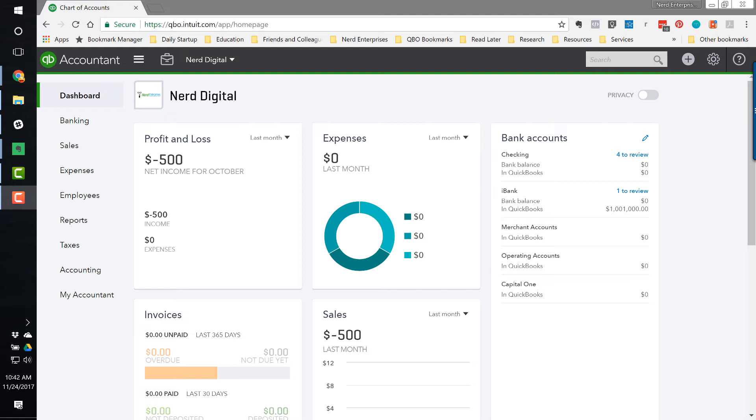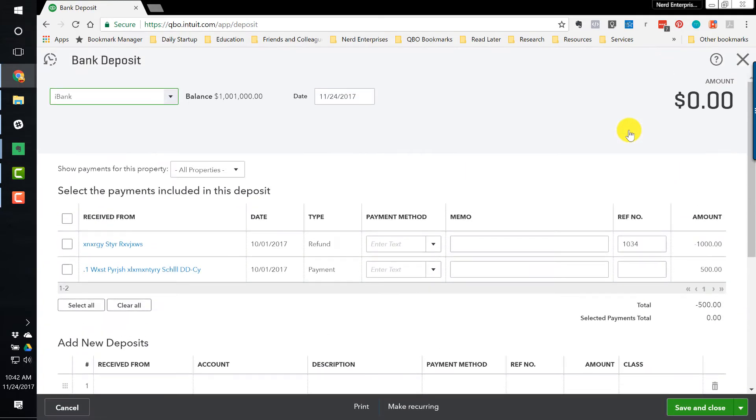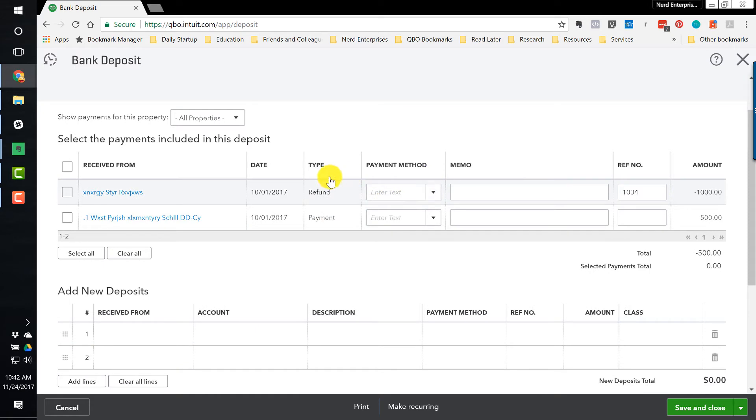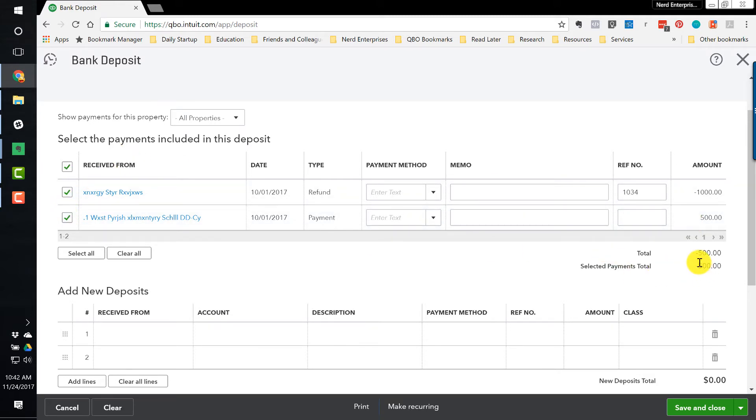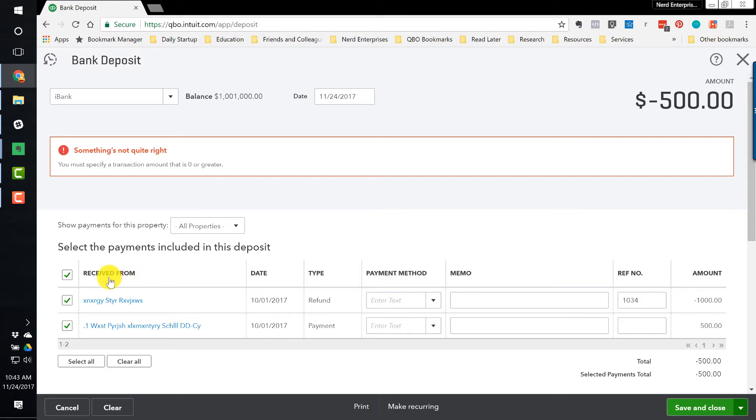QuickBooks Online does not allow you to do that. And here's what I mean. If I go to make a deposit, bank deposit, and I have, I've created this scenario, of course, I have a refund of $1,000 that was taken out of my account on October 1st, and I've got a payment that I received from a customer that was coming into my account on the same day. Well, if I check these off, the net amount is a negative $500 deposit. And if I go to hit save and close, it tells me I have to specify a transaction amount that is greater than zero. In other words, as of the time I'm recording this, the functionality of recording a negative deposit does not exist. But we do need to deal with this. So what do we do?